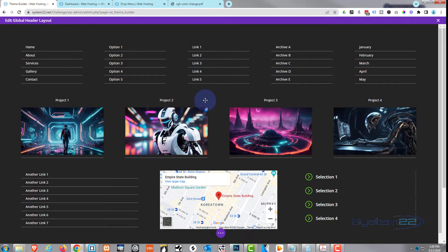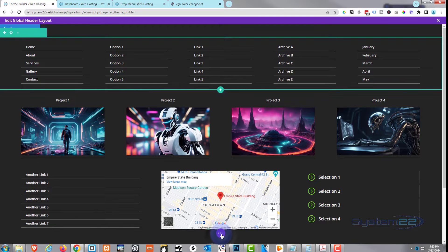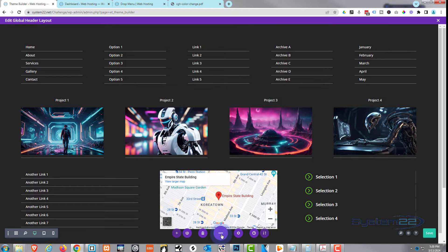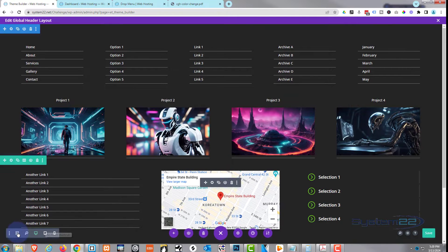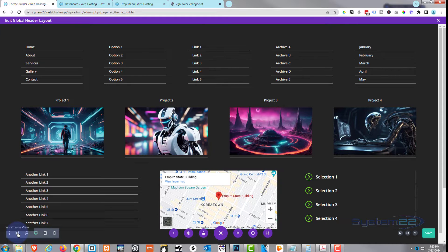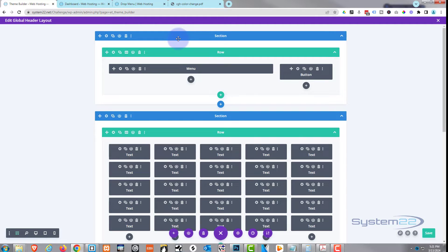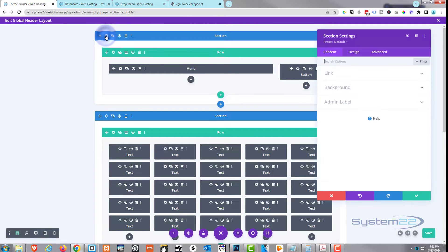Here's my global header with the mega menu. I've got a lot going on so I'm going to hit the little purple button at the bottom and get into wireframe mode using the little icon on the left-hand side. Here's my global header up here, and underneath I've got that built-in mega menu with a lot going on.